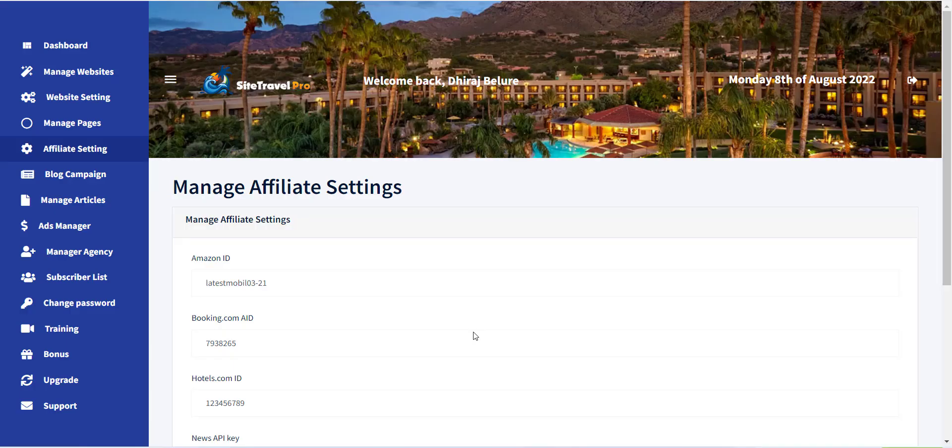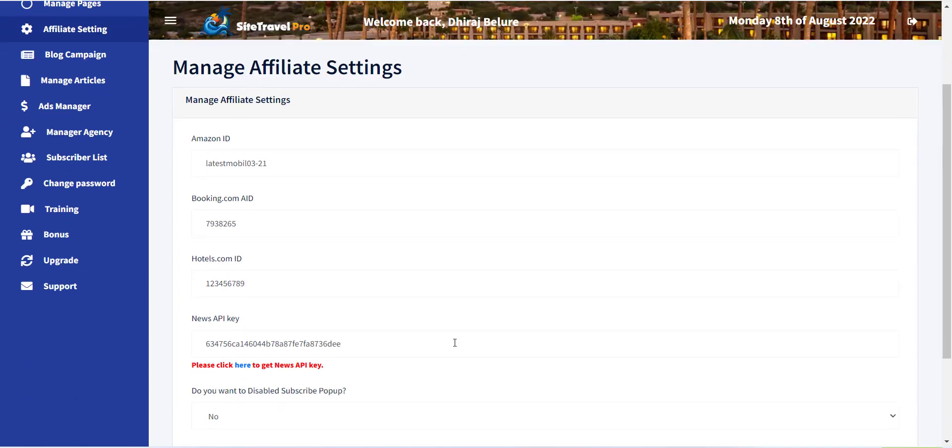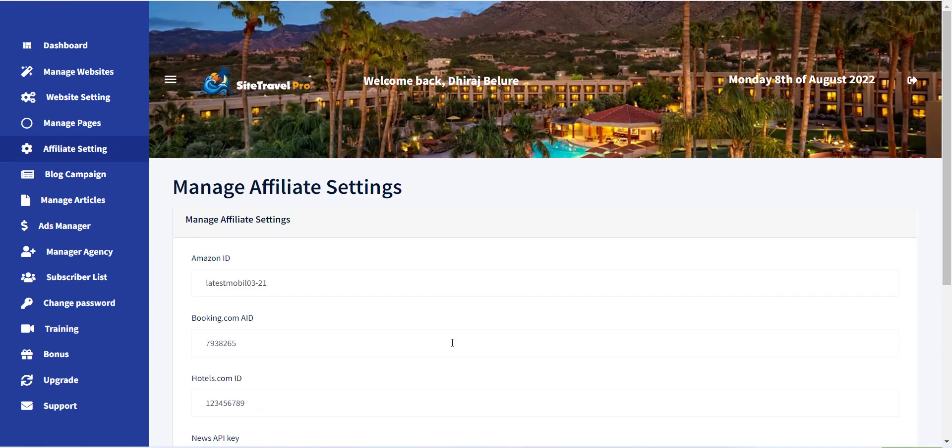Hello, in this video we will see how the site is created with WordPress option. To create site, click on the Manage Website menu in the left sidebar.